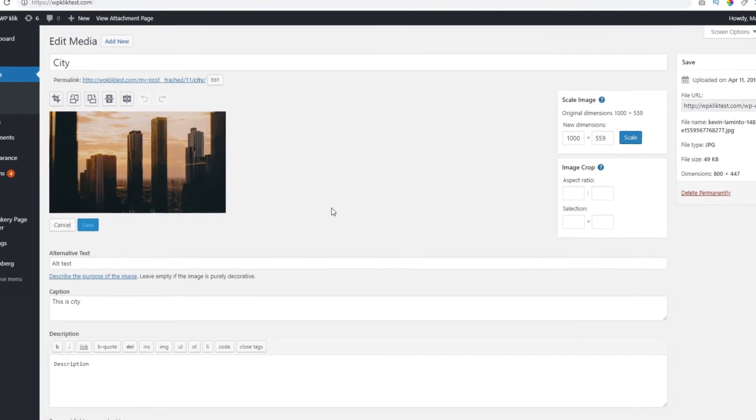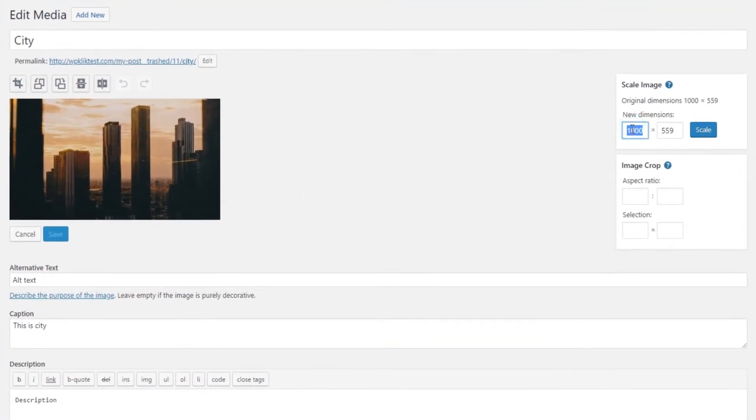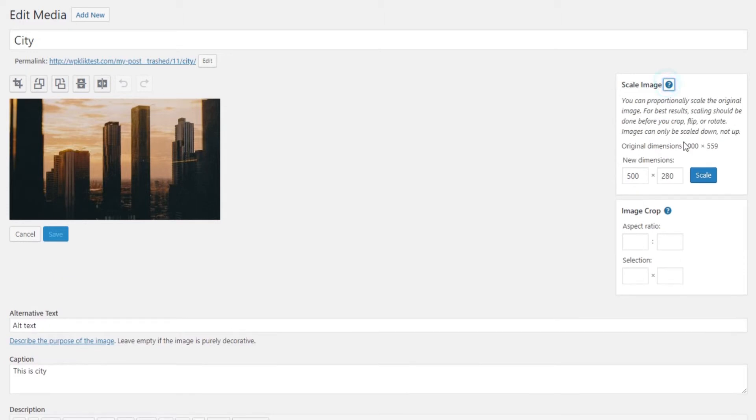Use the scale image option to scale the original image proportionally. In order to get the best results you should scale your image before you do any cropping, flipping or rotation. You should also know that you can only scale down the images, not up.